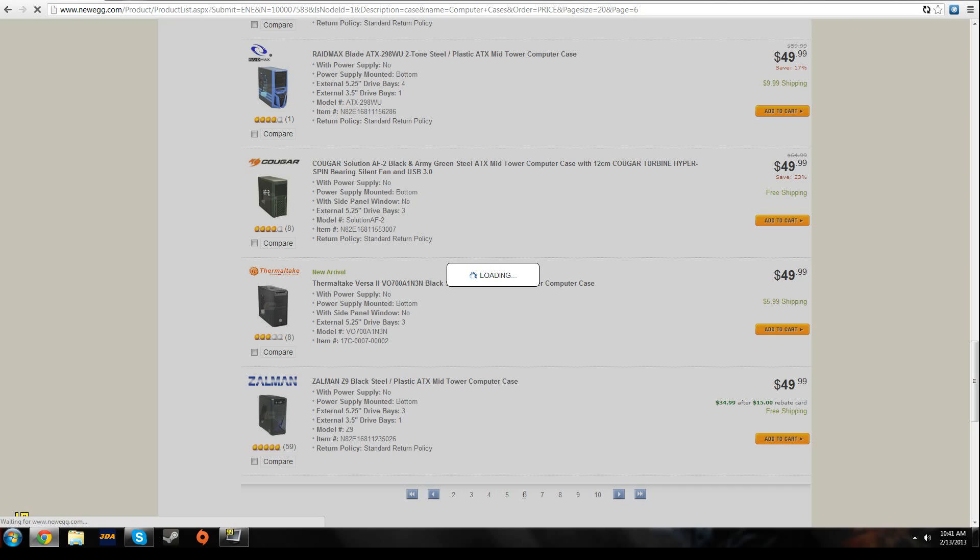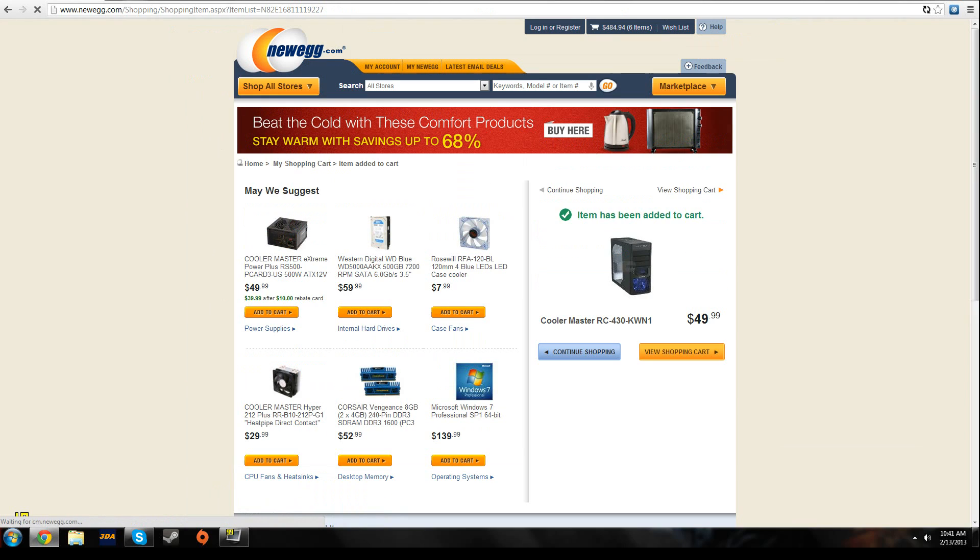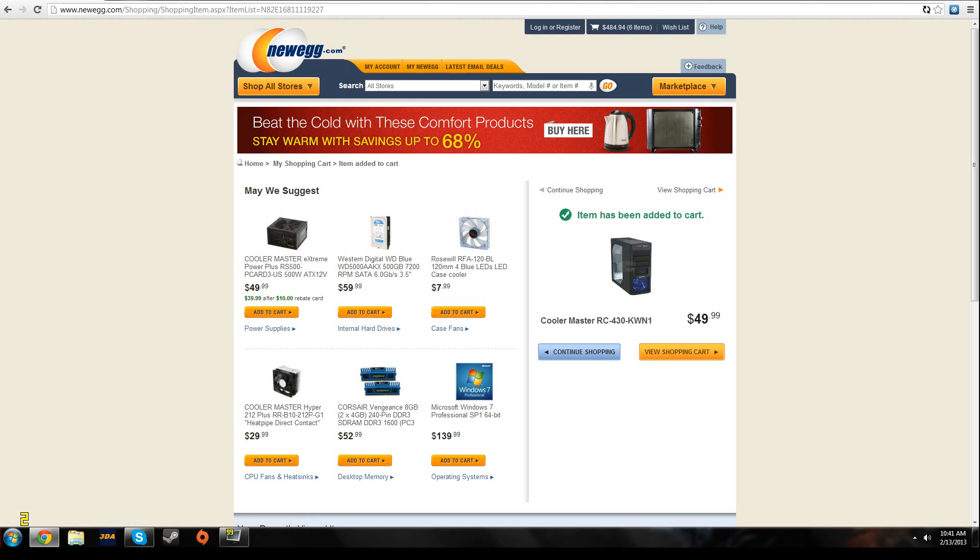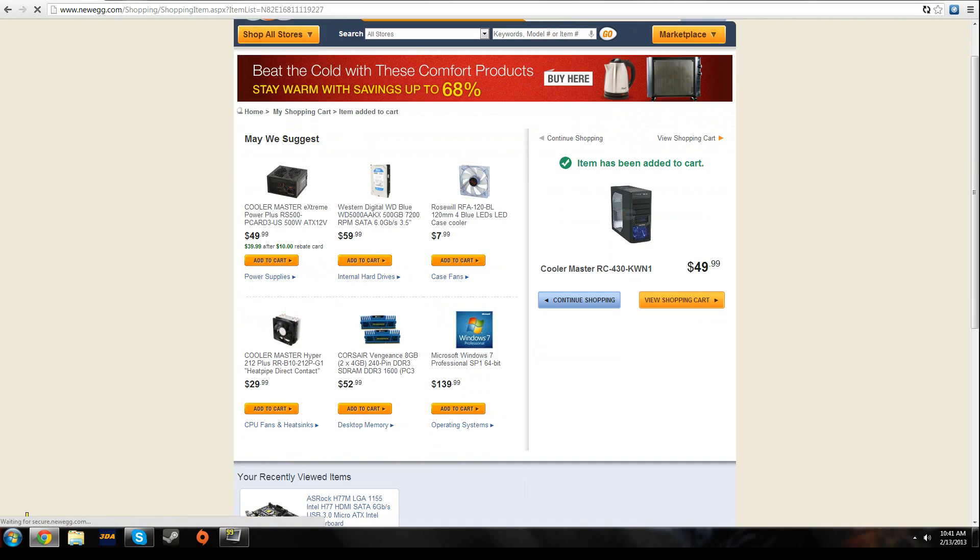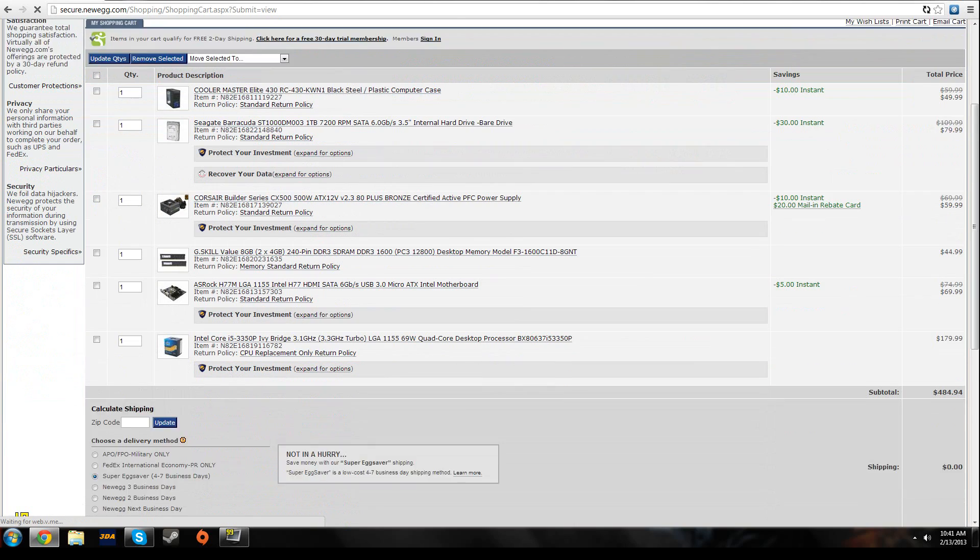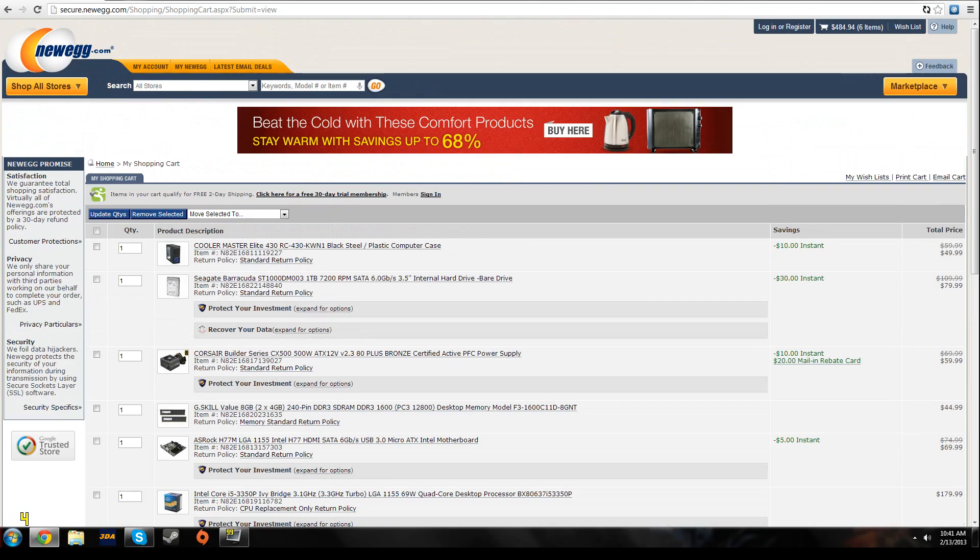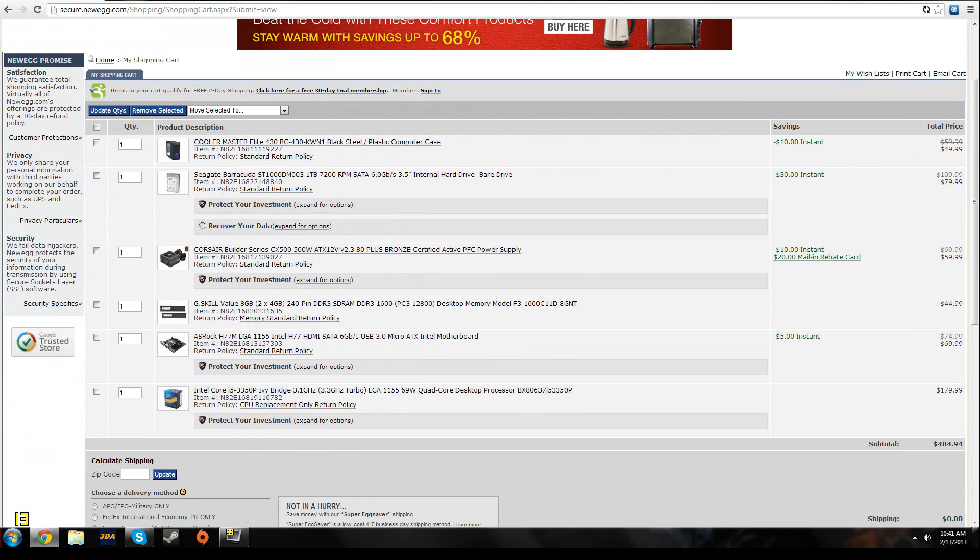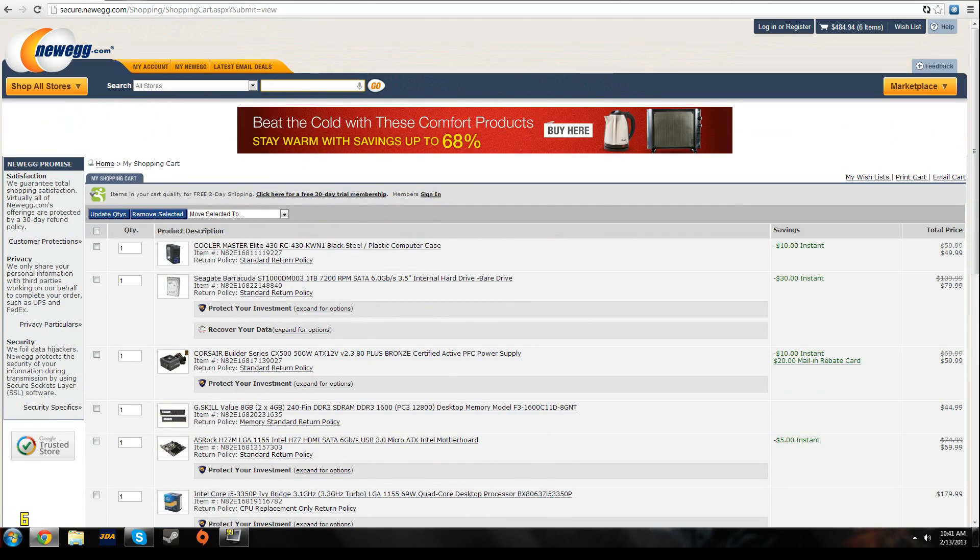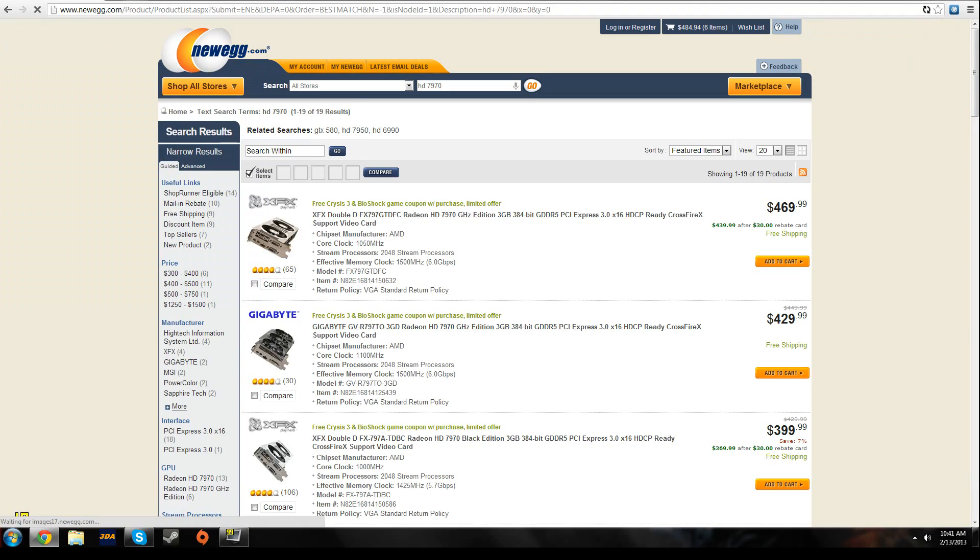Looks like I'm going to see Elite 430, a great case from the reviews I have seen. So you actually have approximately like $400 for a graphics card. So honestly, I'm going to recommend the HD 7970.